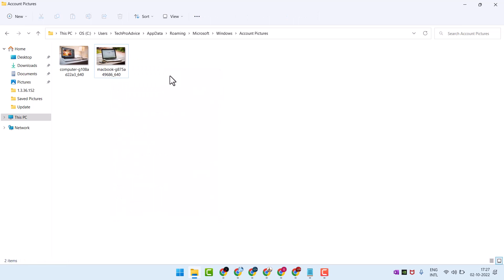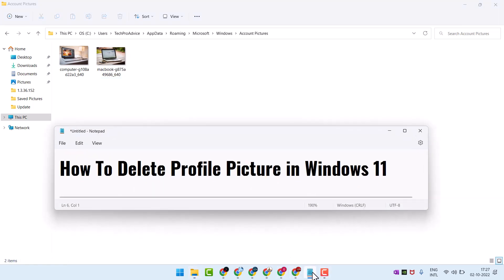That's it. So this is the way guys you can delete profile picture in Windows 11. Thanks for watching.